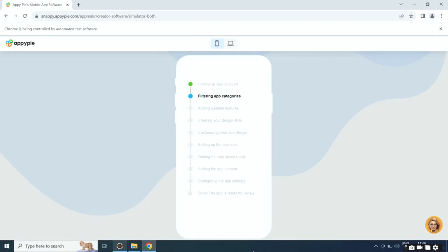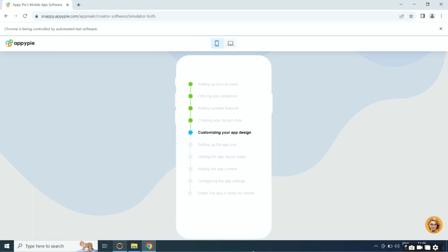Once done, AI will start creating your app. First it will set up your account, then it will filter app categories, then it will add suitable features, then it will create the design style, then it will customize the app design.